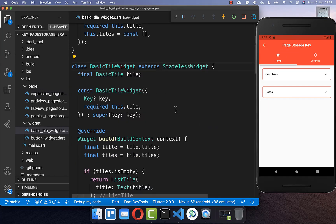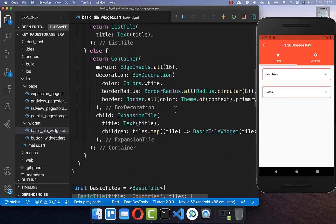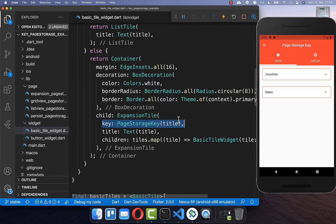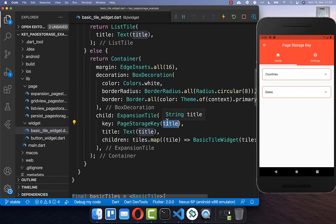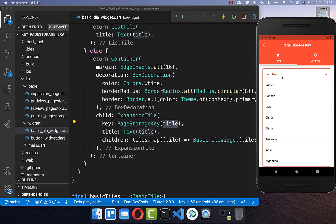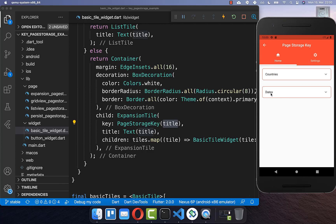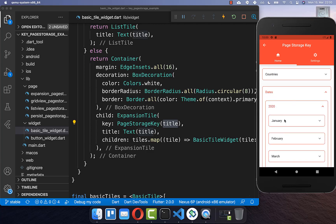Inside the expansion tile — which comes from a separate tutorial I'll link in the description — you need to supply a key and set a PageStorageKey. I set it based on the title, for example 'countries' or 'dates'. This means we store for each expansion tile whether it is open or not, keyed by its title.